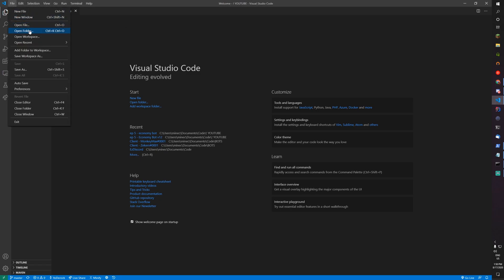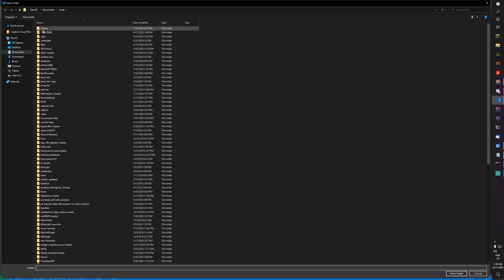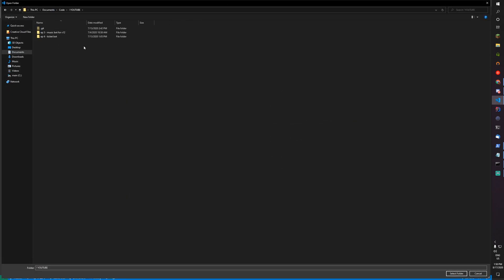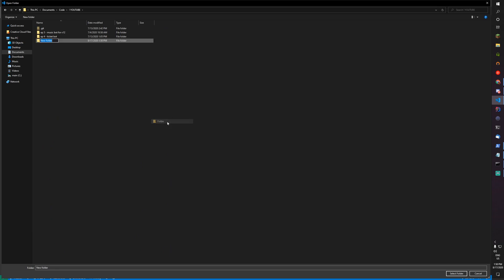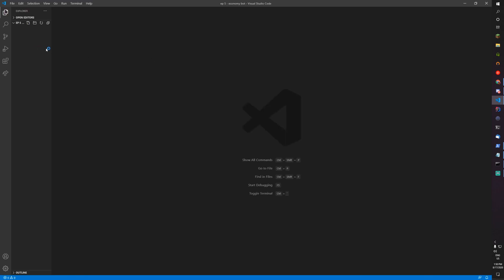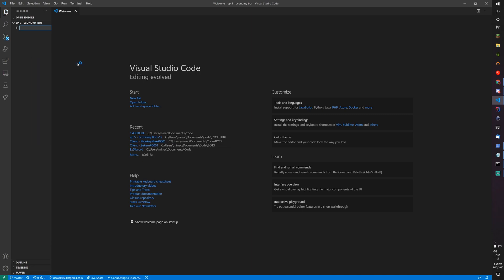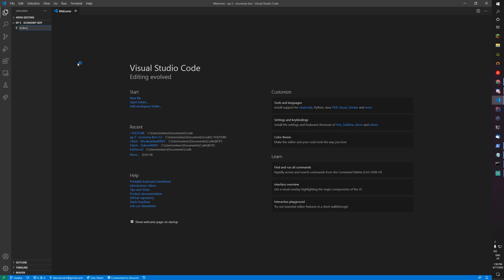Let's hit File, Open Folder, navigate to the folder you want to put the bot in. I'm going to make a new folder for this, called Episode 5 Economy Bot. Let's select folder, right-click, new file, index.js.